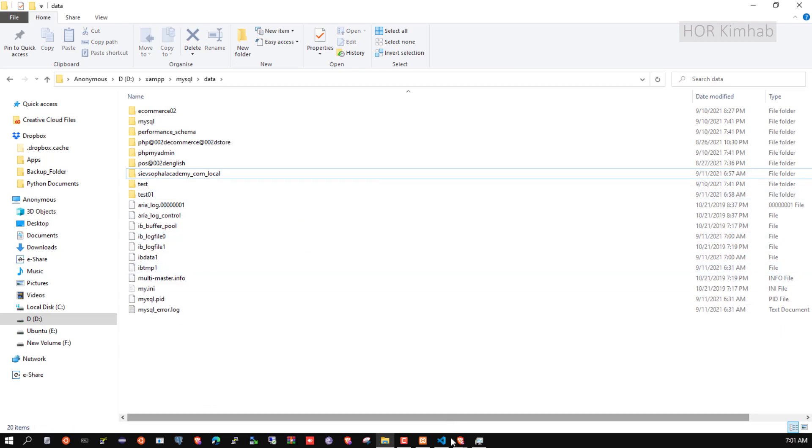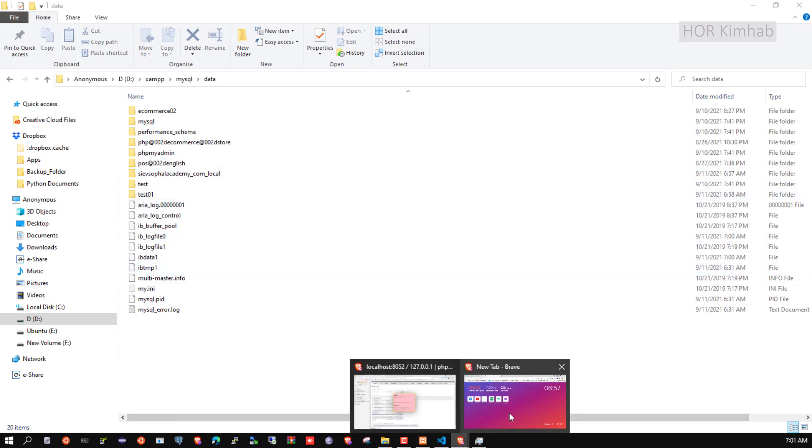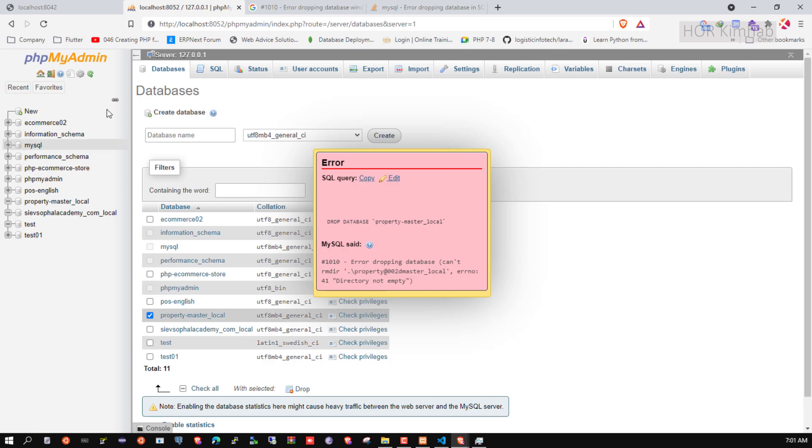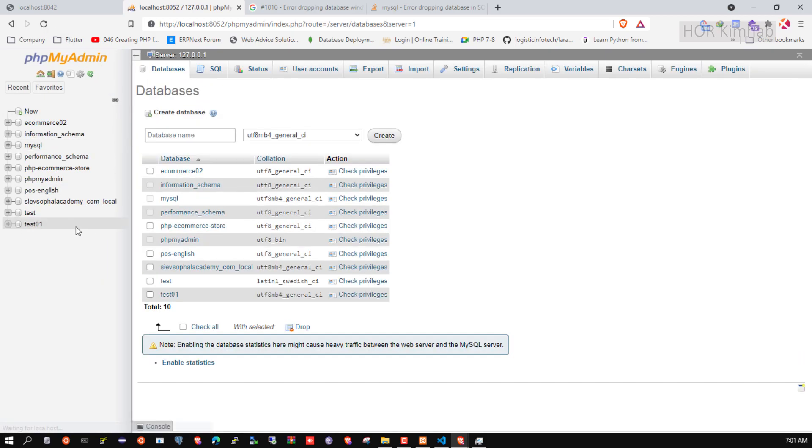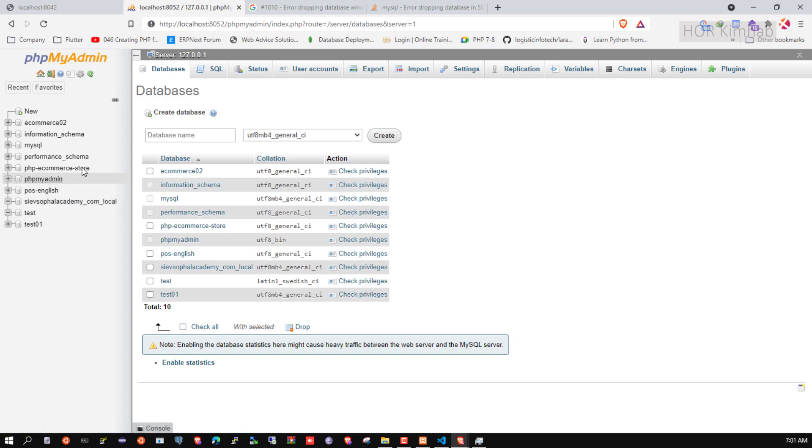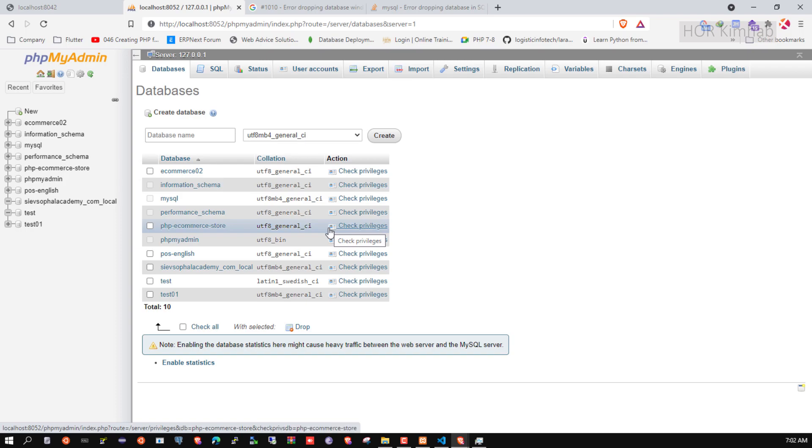Now we go back to phpMyAdmin and refresh. The database is now deleted. Thank you for watching this video.